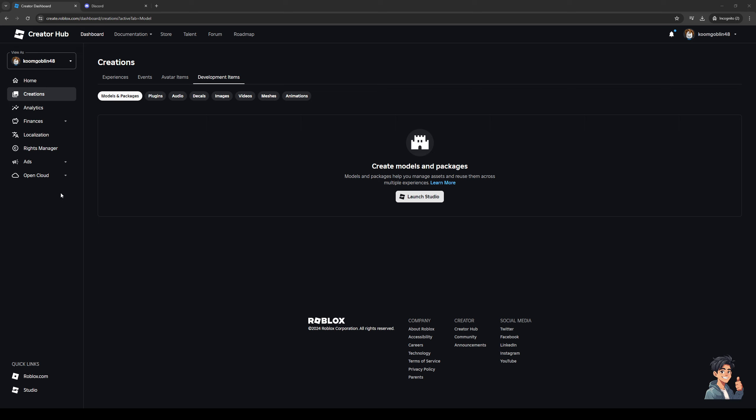Now talking about the file requirements for this, the accepted file formats for Roblox when you go to upload an asset are as follows: JPEG, JPG, PNG, TGA, and BMP. So those are the only ones.